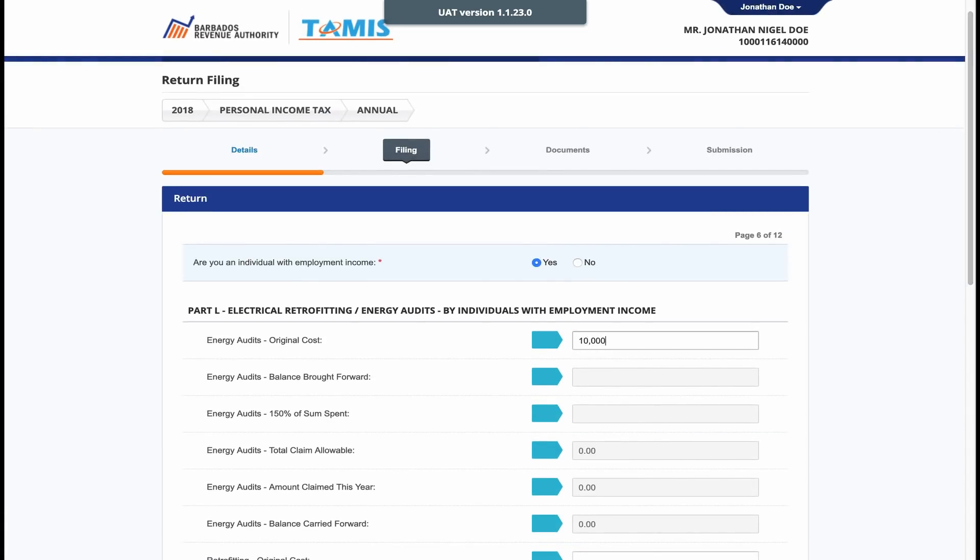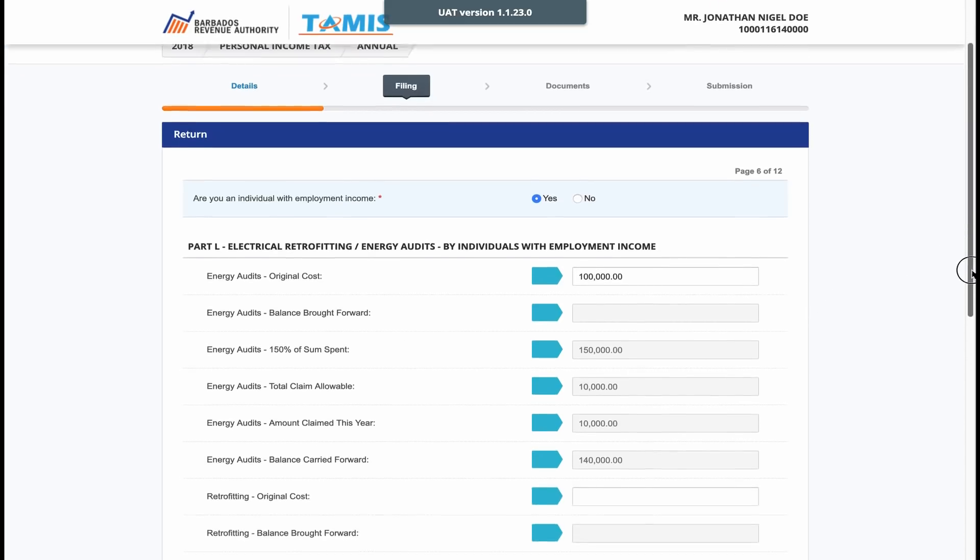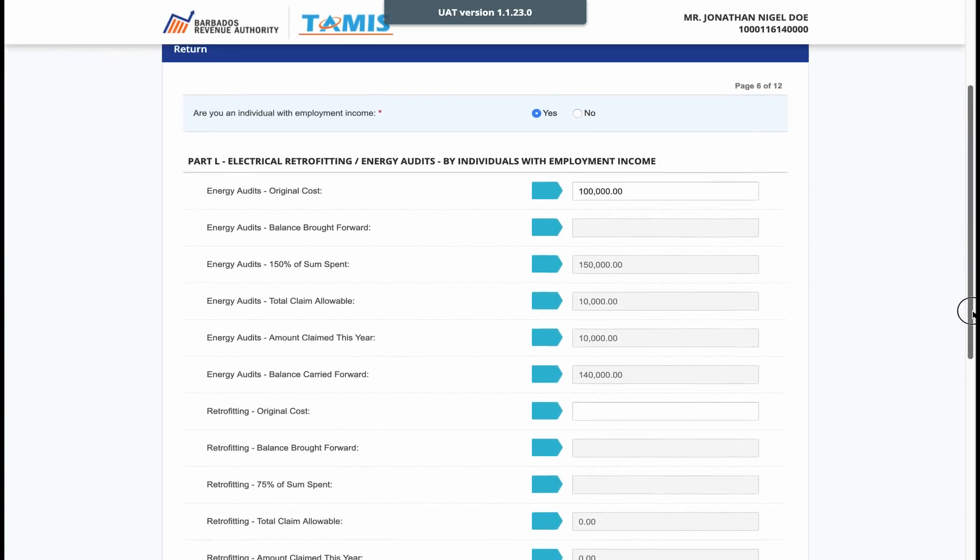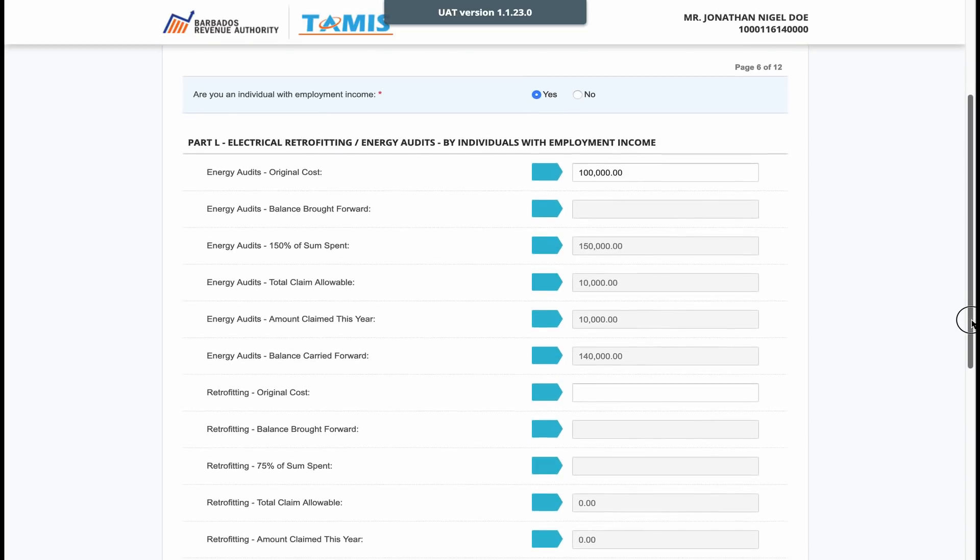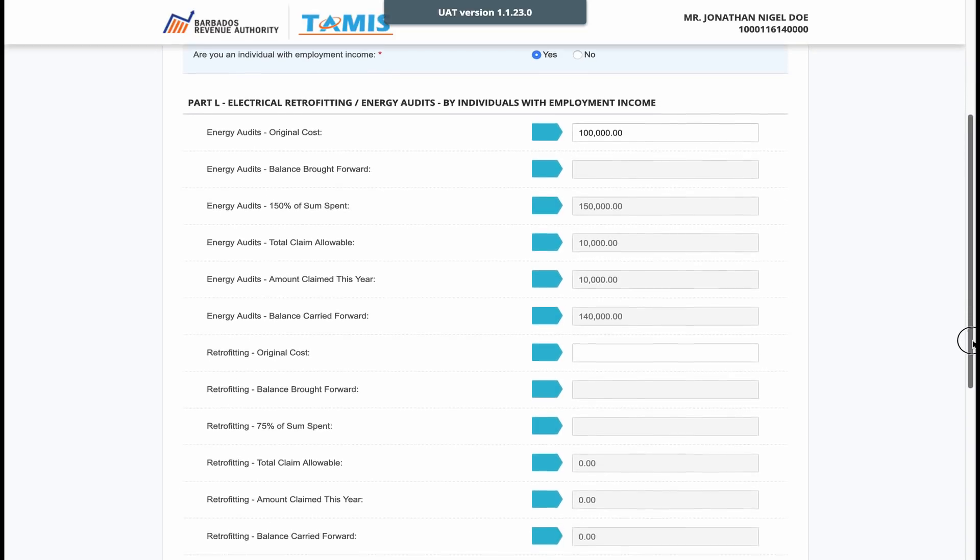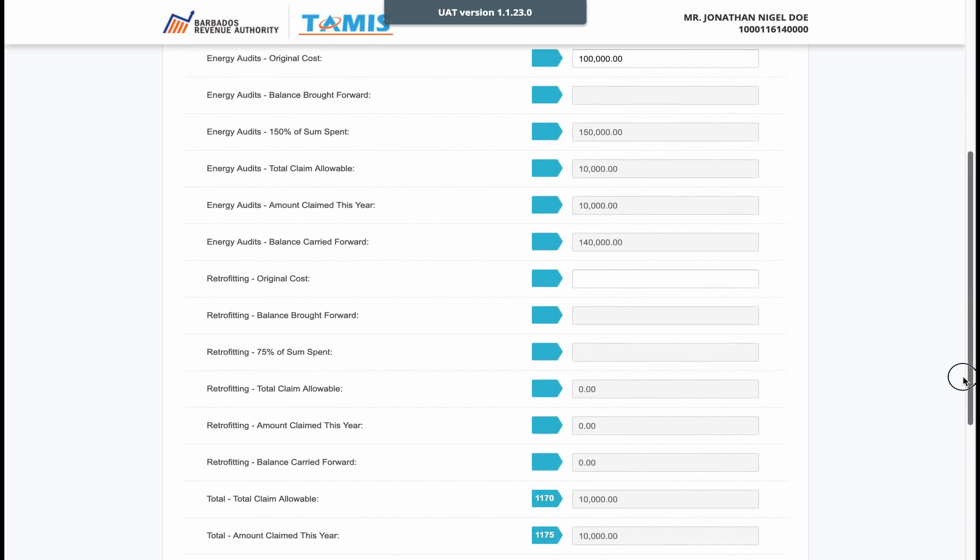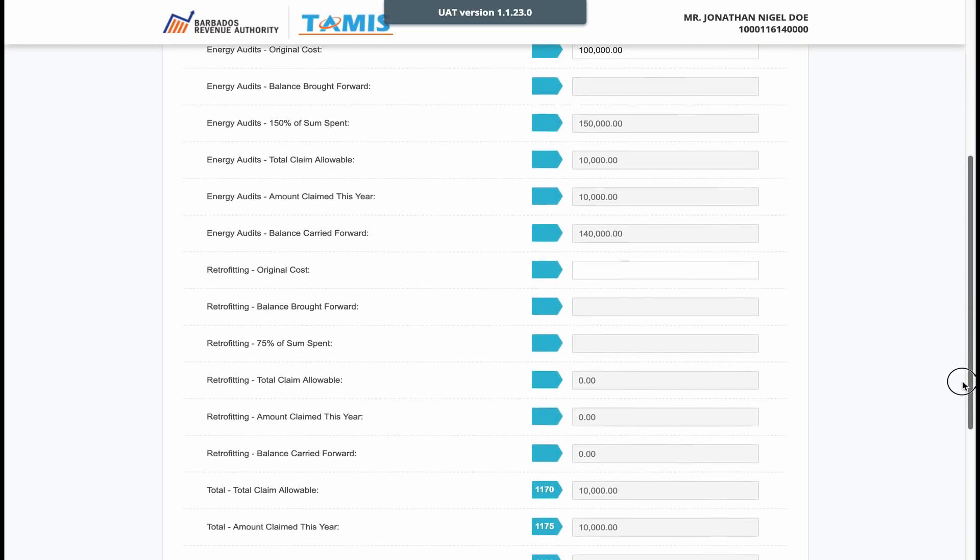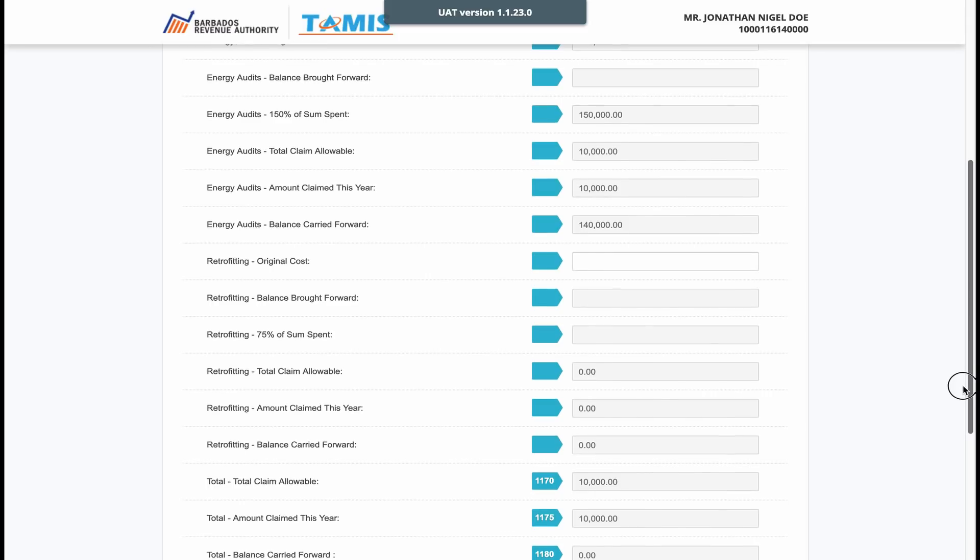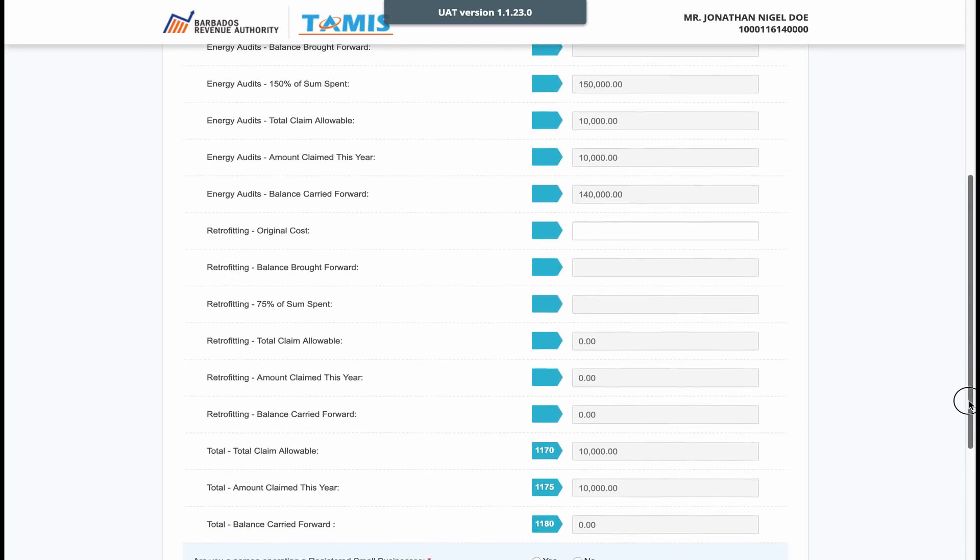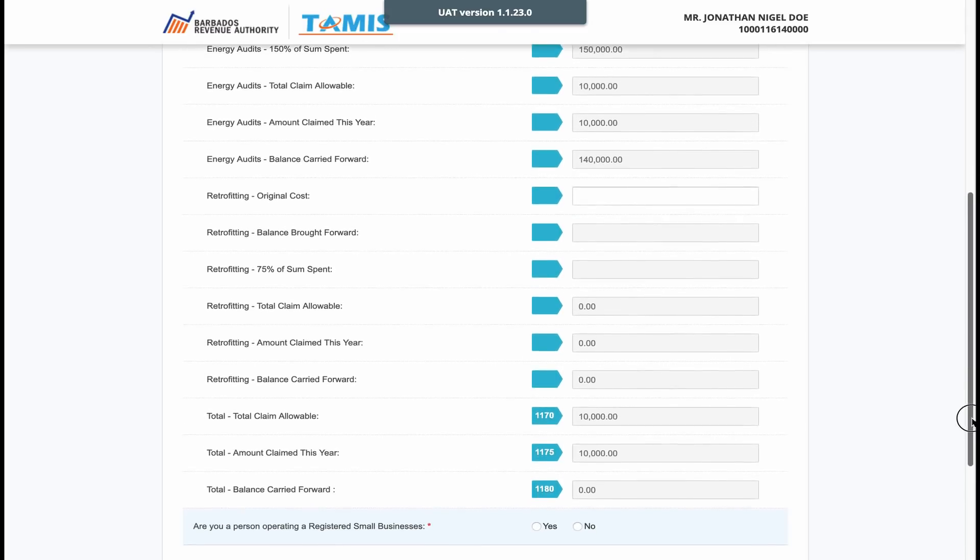We are now at the electrical retrofitting or energy audits section for persons who have installed renewable energy systems in their homes or businesses. Simply answer whether you are employed or self-employed and enter the relevant information.